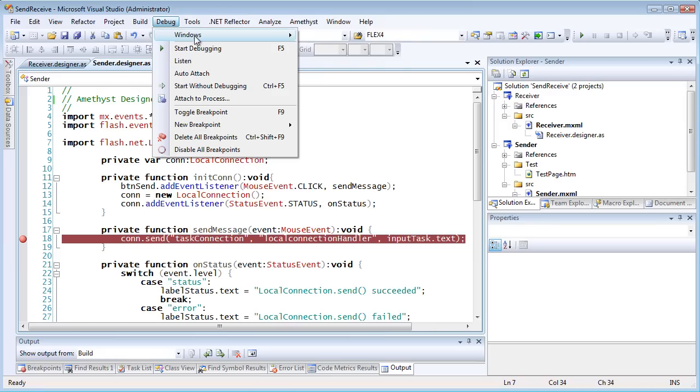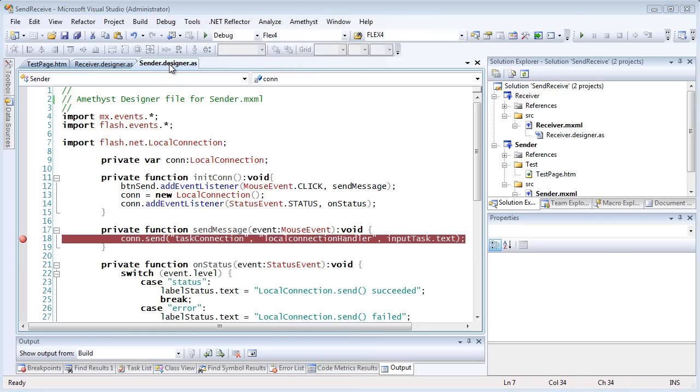Normally, you'd expect to debug one project at a time, but since I want to make these work together, I want to debug them together, and with Amethyst Professional, I can do that.